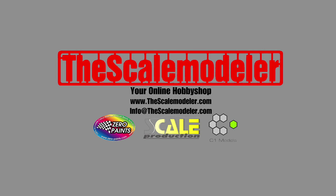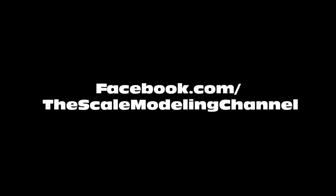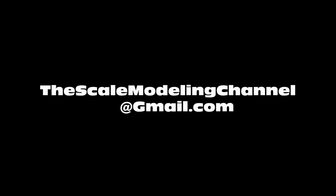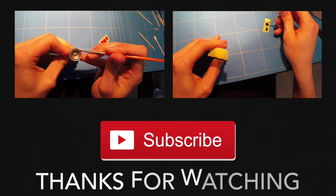Check them out on their website or on their Facebook page, and also check out theScaleModeler.com. I am a dealer for Zero Paints, Scale Production, and C1 models. Don't forget to give us a like on Facebook to keep updated on our progress. Questions or suggestions, shoot us an email or post a comment. And of course, as always, thanks for watching. Hope to see you guys next time.